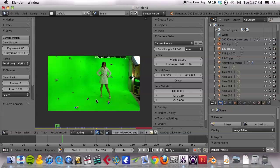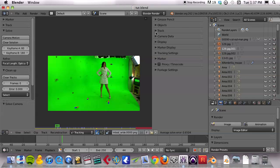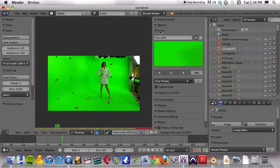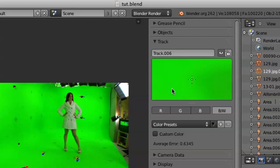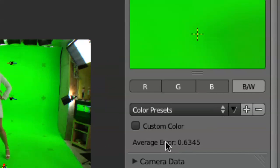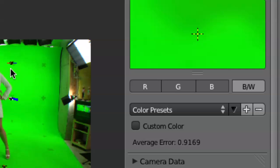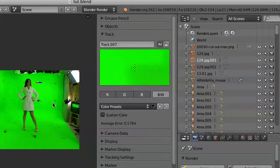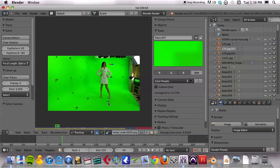If you have a high solve error, you can twirl down the track list here and it gives you the error for each track. If I select this track, for example, that's a little bit higher. This track is a nice 0.5. So if you have a track that is extremely high, you could delete that track and re-solve without it, and that might give you a better result.